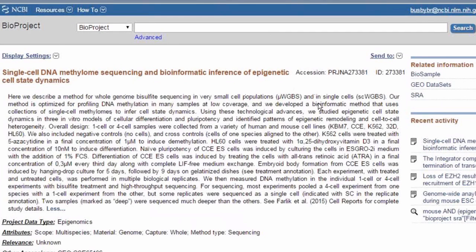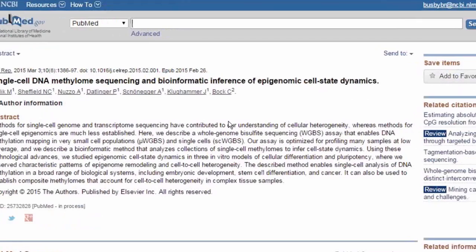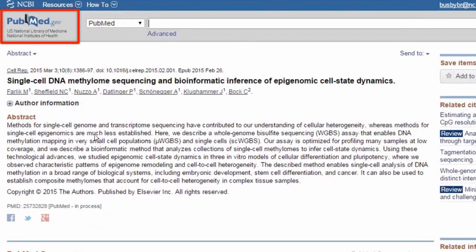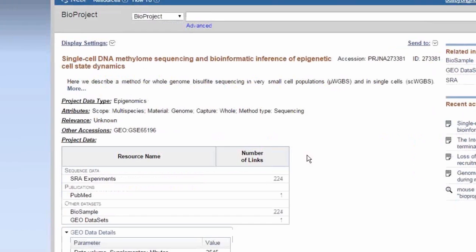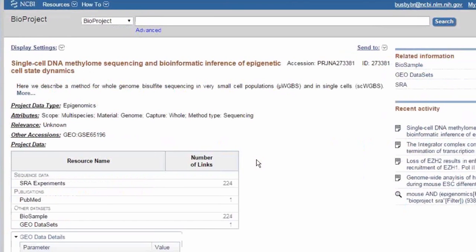Now, what you'll notice is this is a much more data-centered abstract than the corresponding PubMed abstract, which really talks about the entire study and the paper that they have published. If we go back to BioProject, we can also click on the link for SRA experiments.